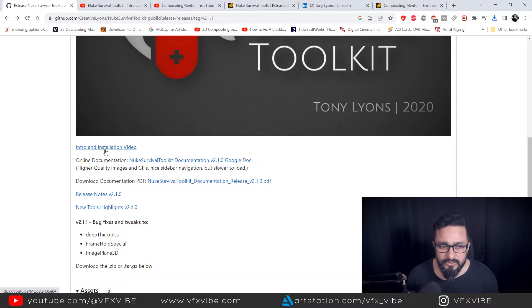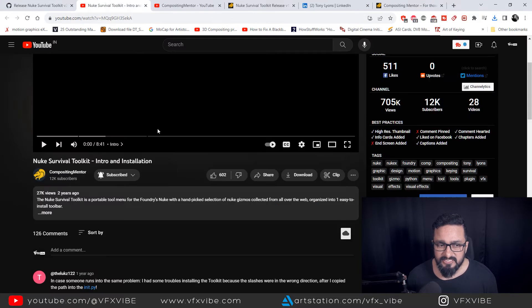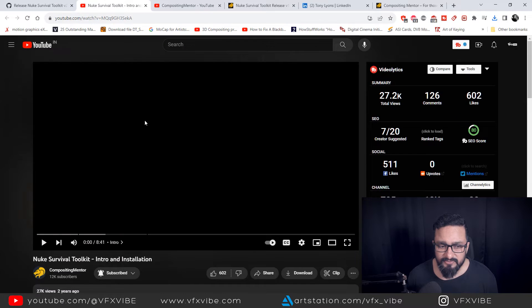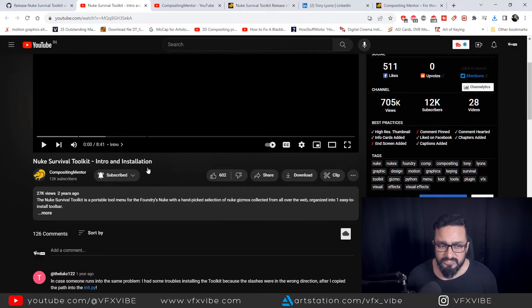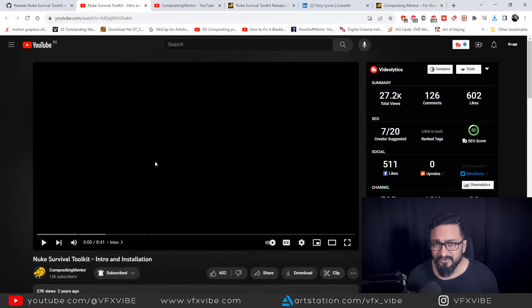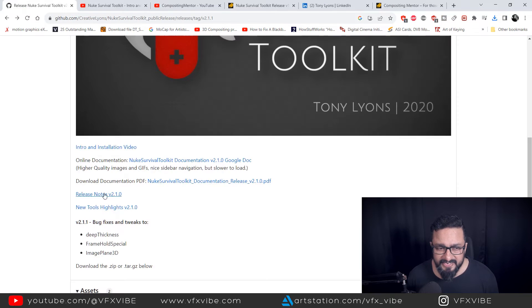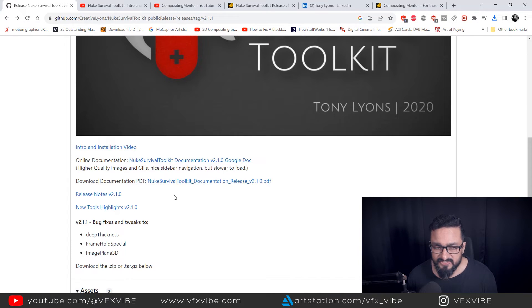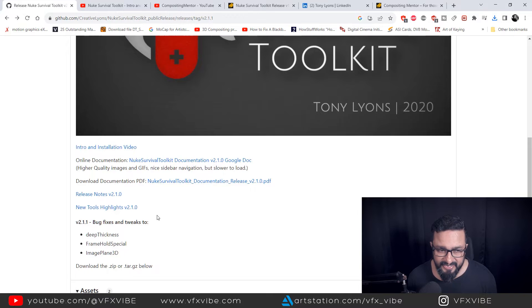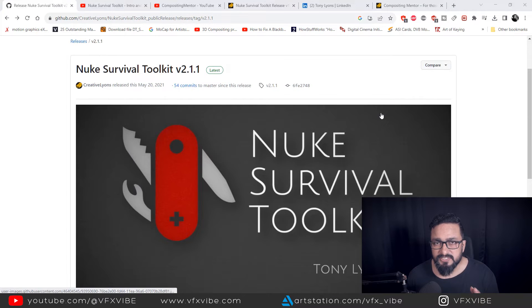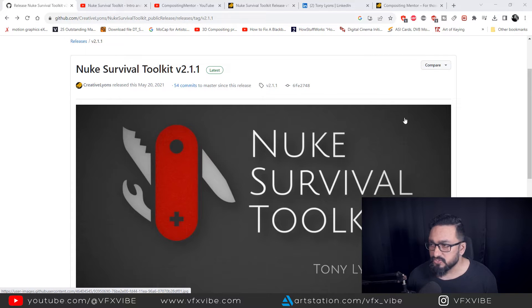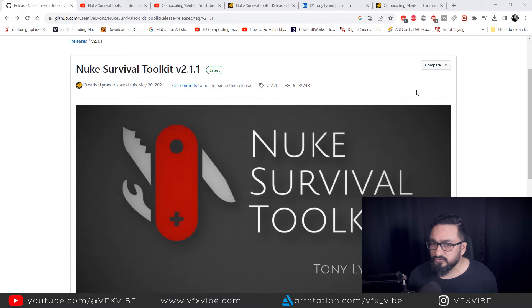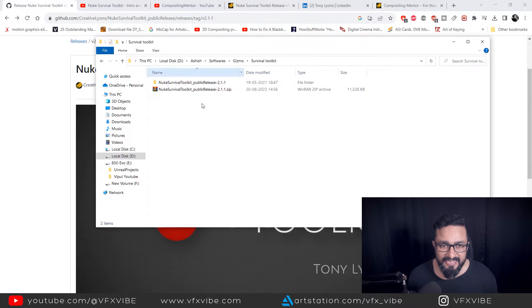Apart from that, you'll get intro to installation video, which is this video. Of course, you can go and check this video. So apart from that, you'll have a documentation in PDF format. There will be lots of instruction how you have to do it.